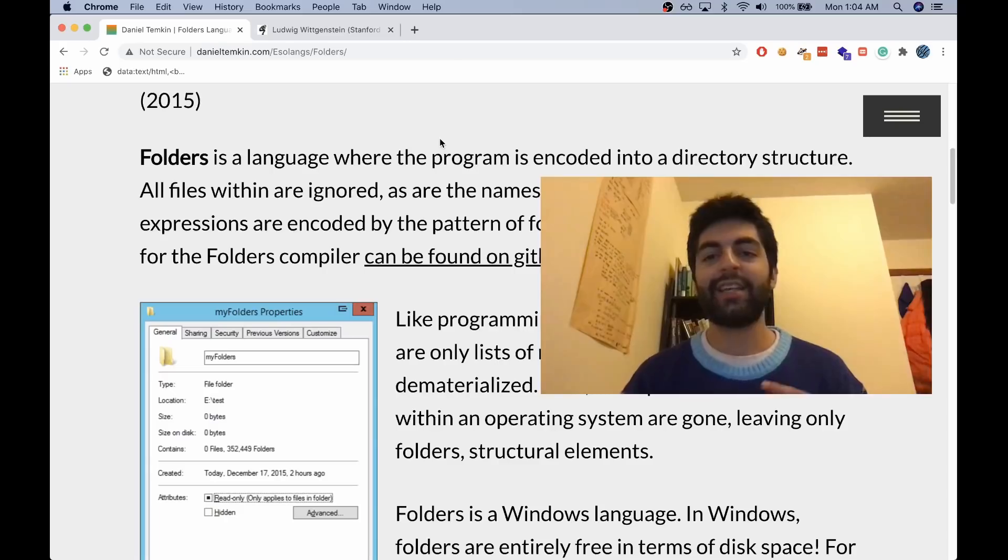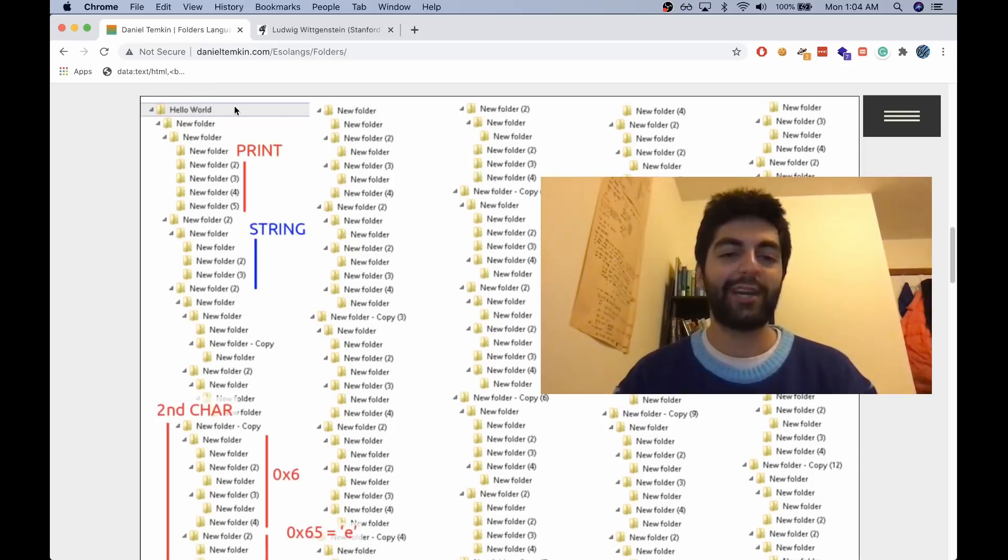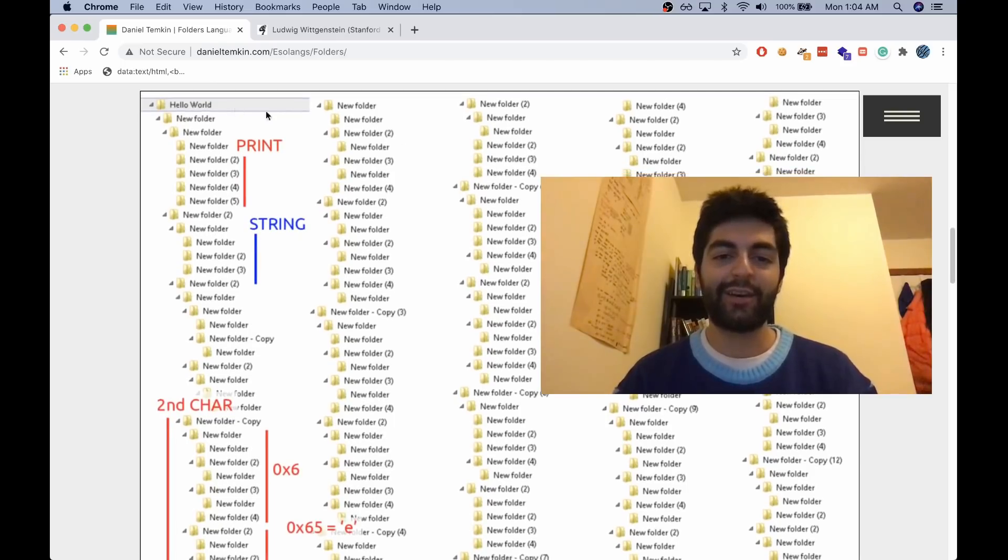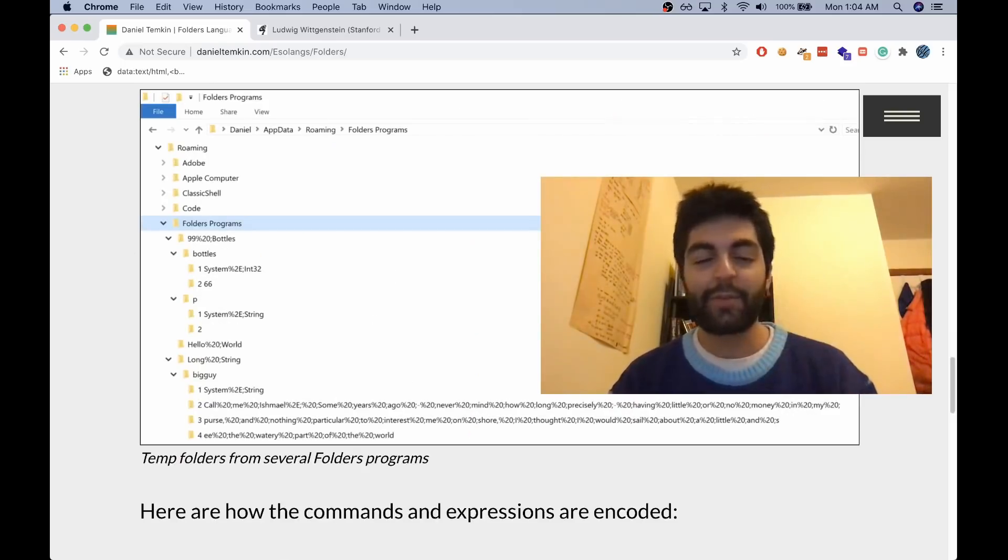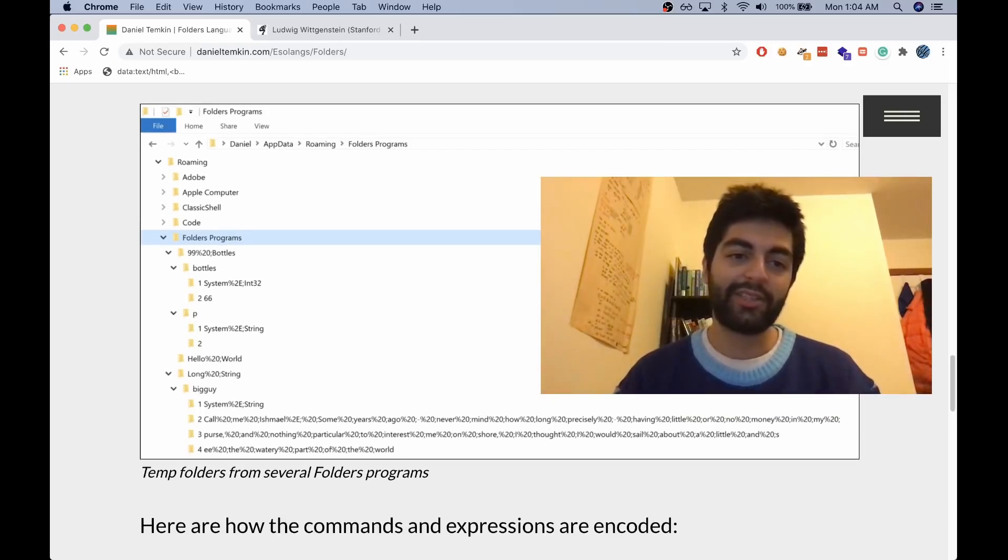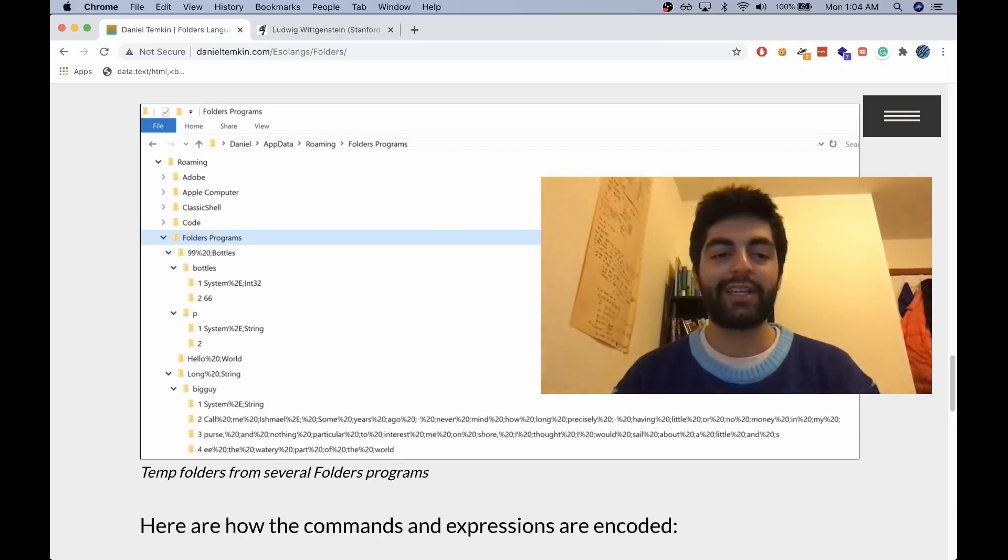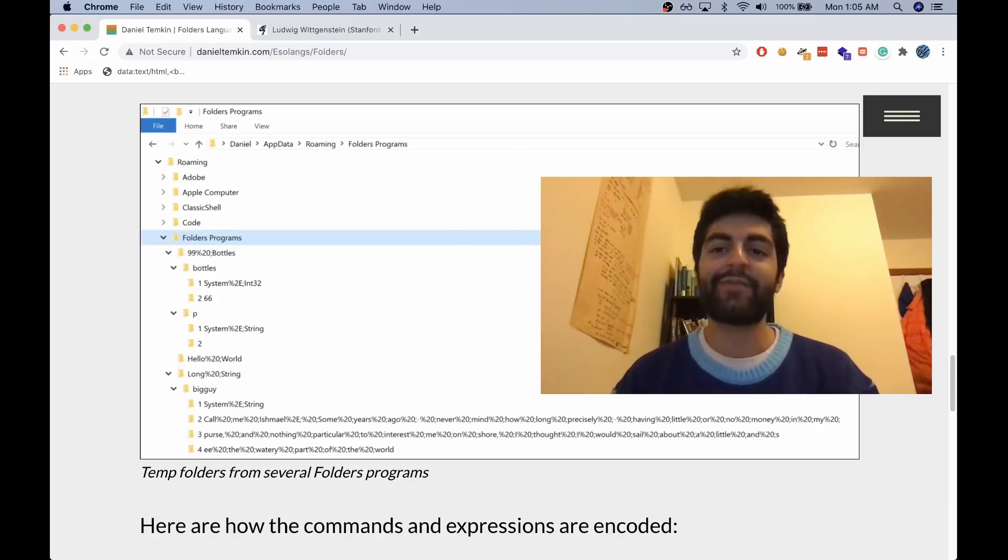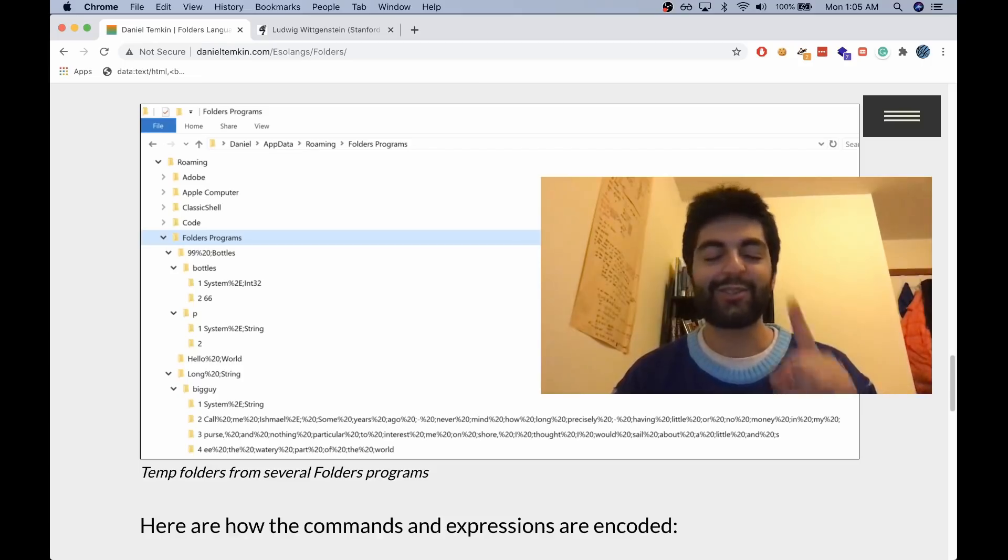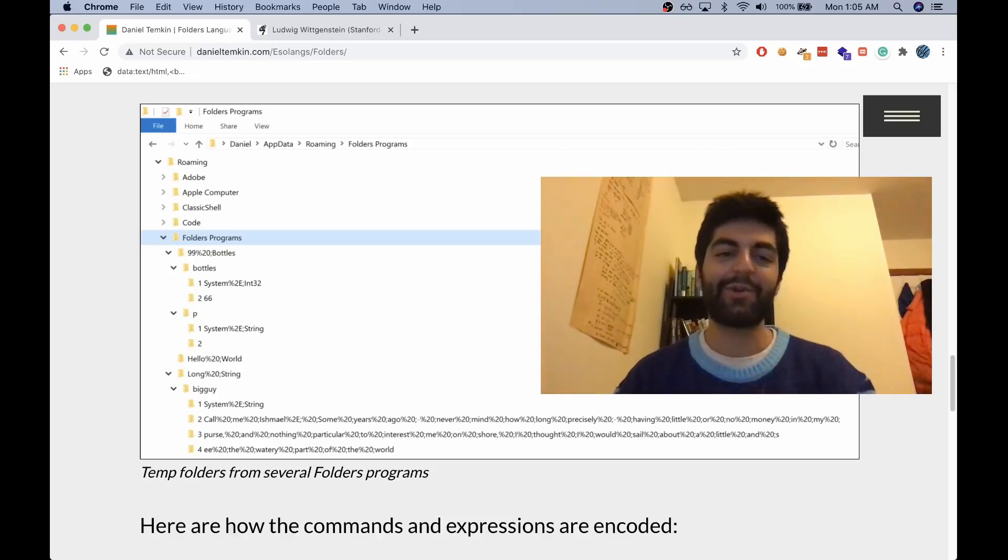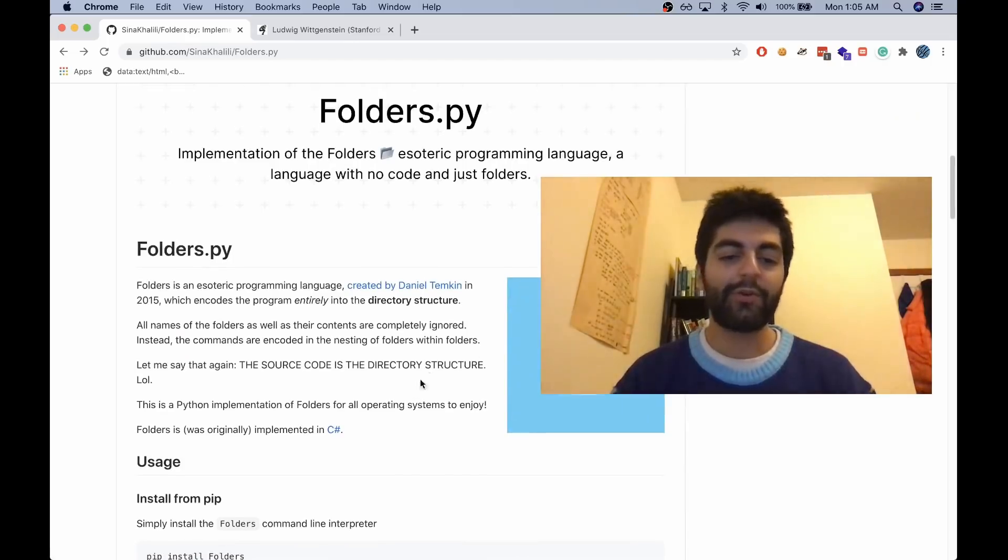Based on how many folders are nested and nested in which way, the program executes a different series of instructions. This is what the hello world program looks like. The cool thing about Folders is that on Windows, if you right-click a folder and there's nothing else but empty folders in that folder, the size is zero bytes.